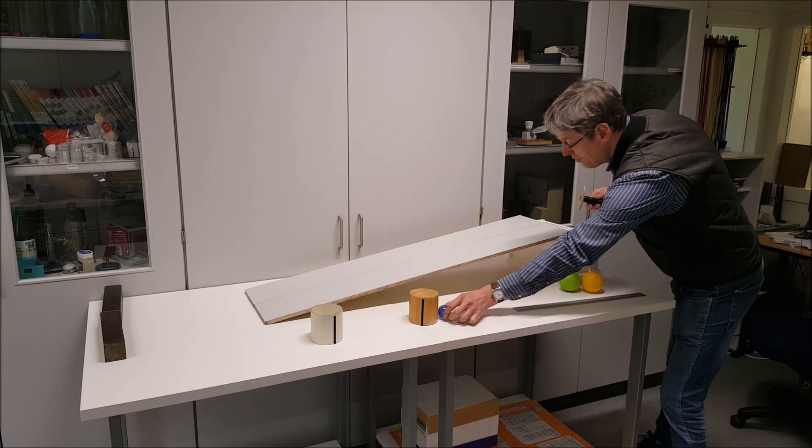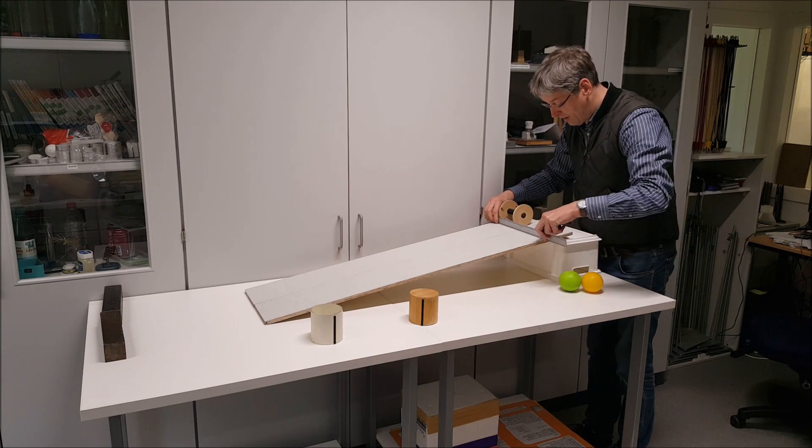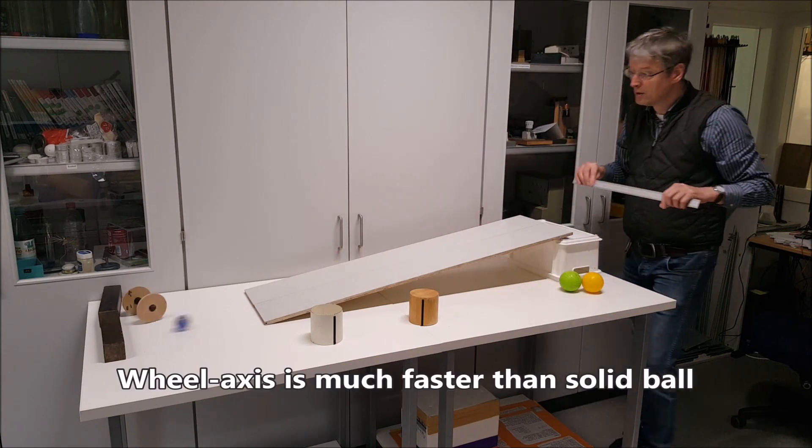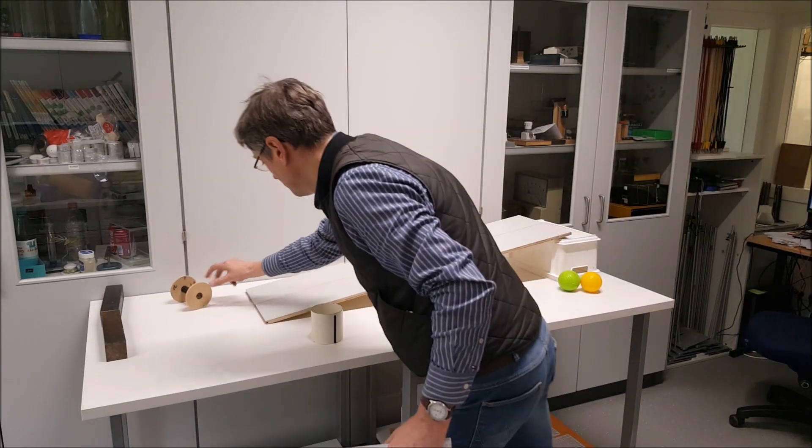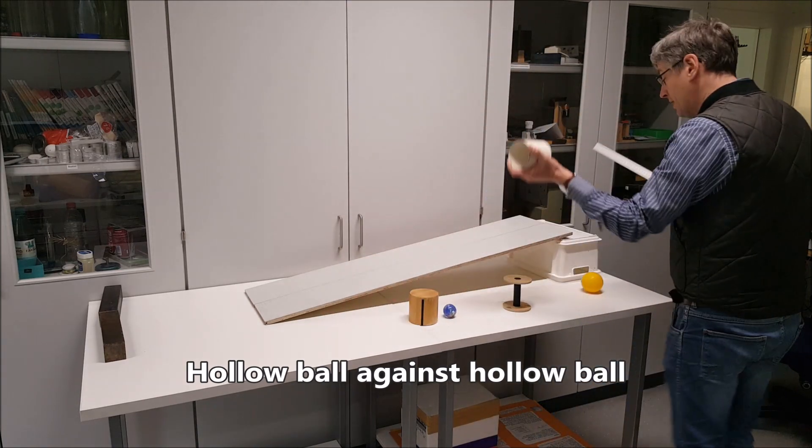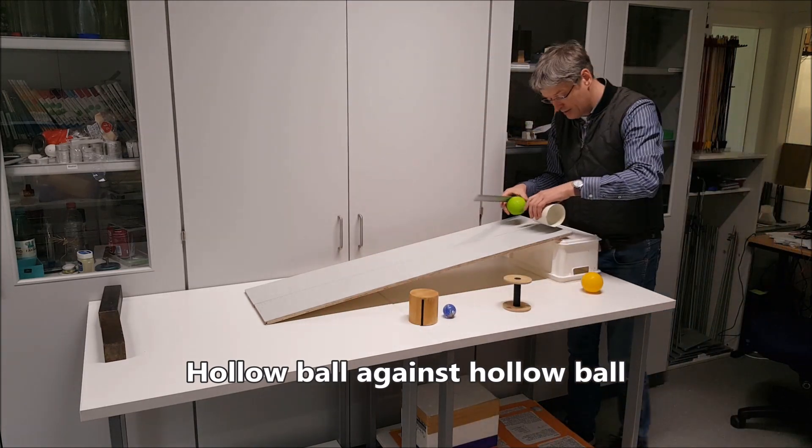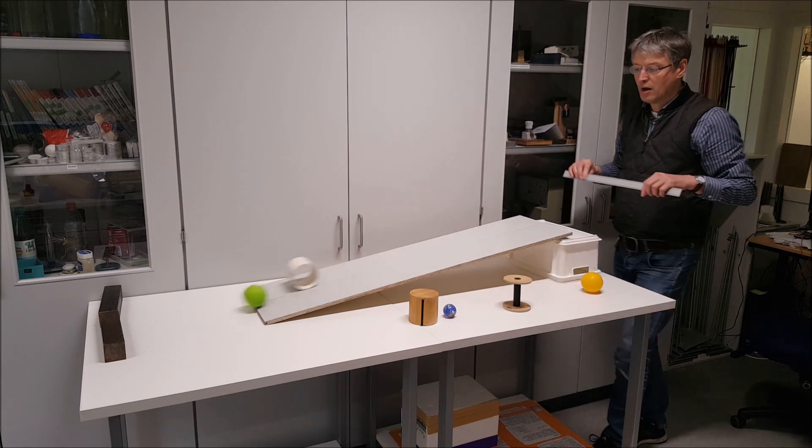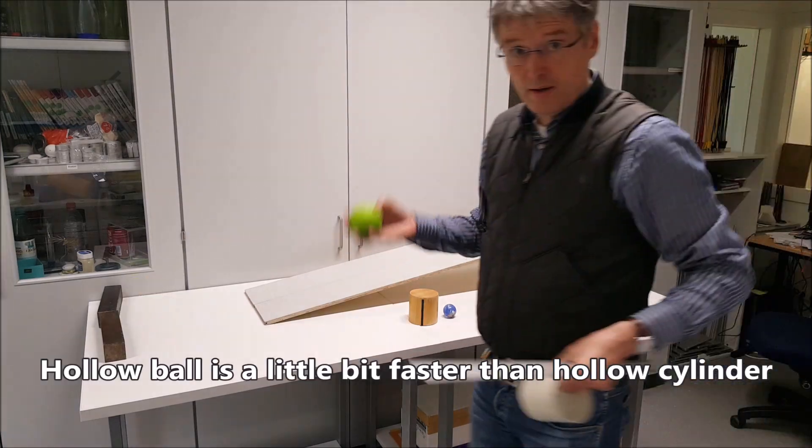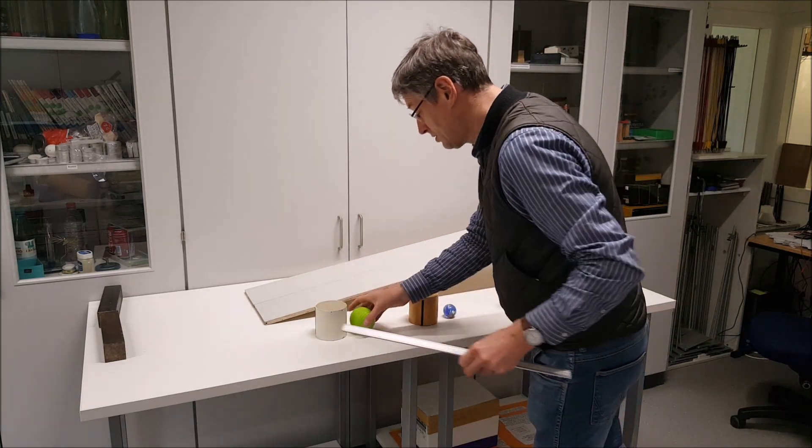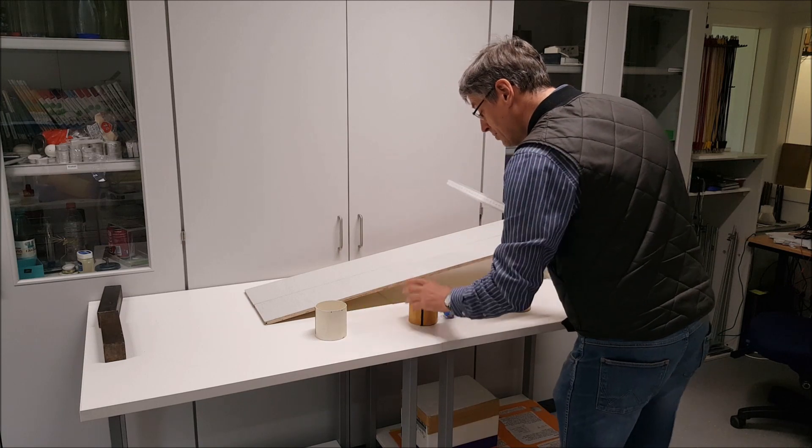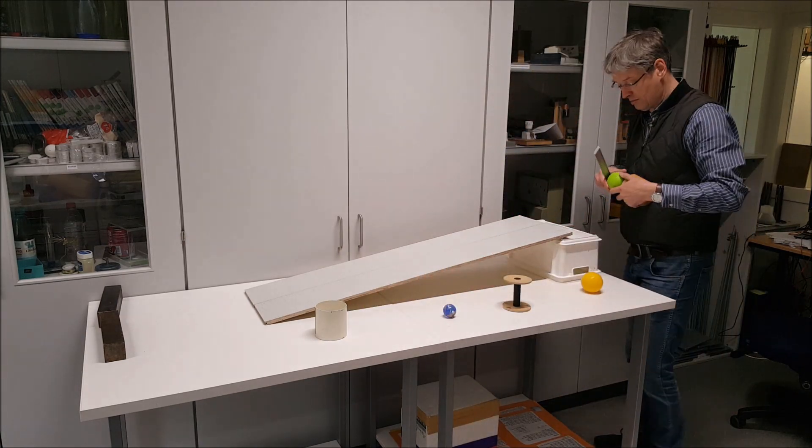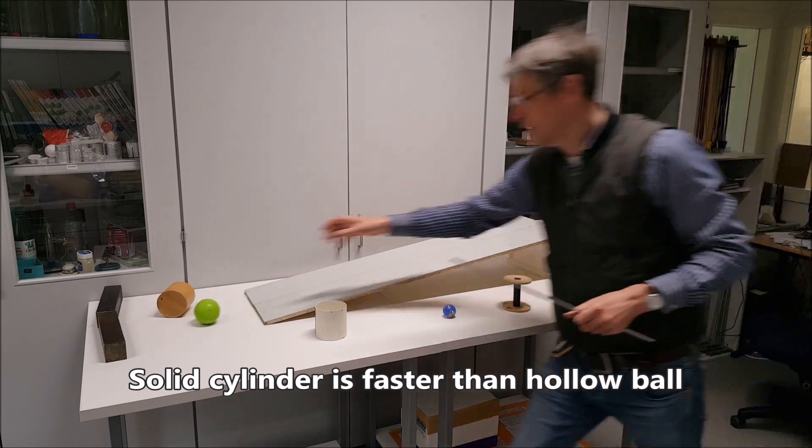Now roll it against wheel axis. Clearly wheel axis wins. Now the empty ball against empty cylinder. Empty ball wins. Not so very much. So I'm already quite sure it's going to lose from the cylinder. Clearly.